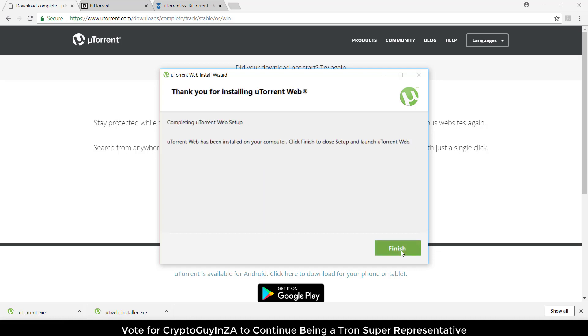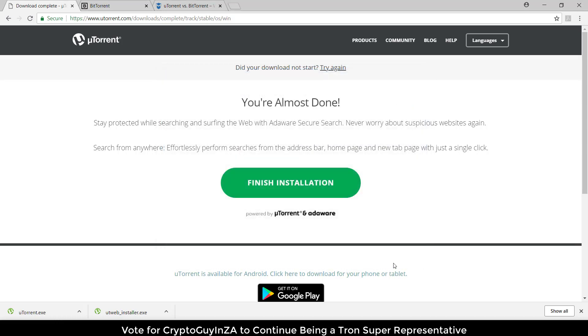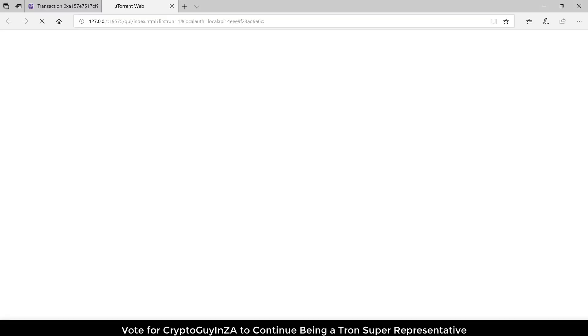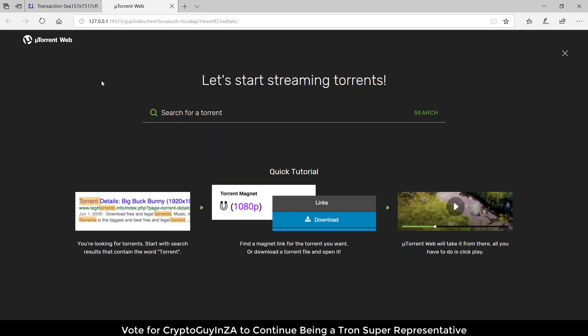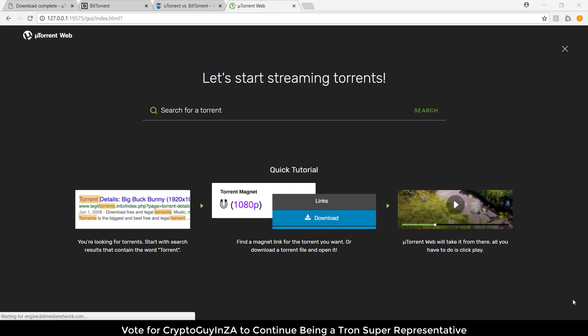Now it's done installing, we say finish. You can see Internet Explorer here is trying to open.